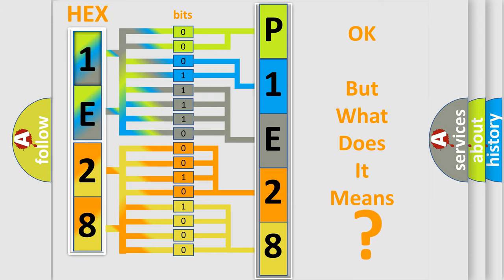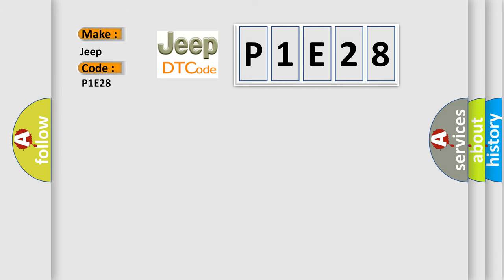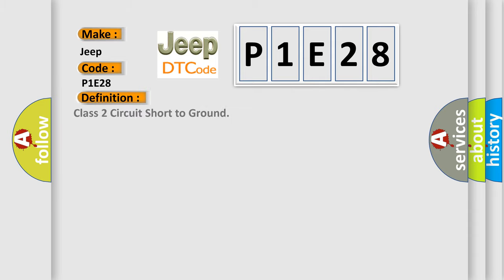So, what does the diagnostic trouble code P1E28 interpret specifically? Jeep car manufacturers. The basic definition is Class 2 circuit short to ground.